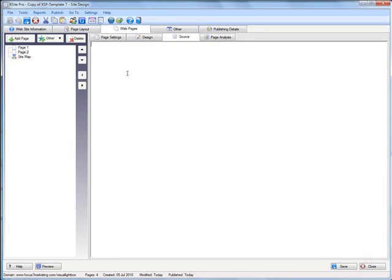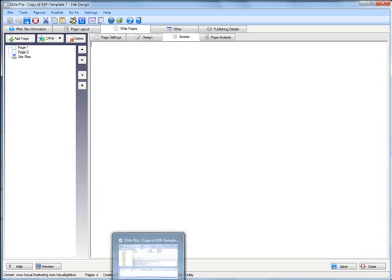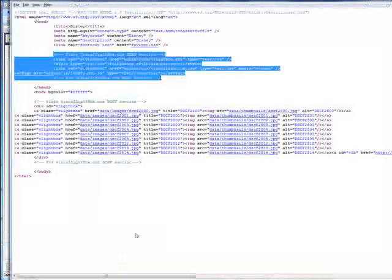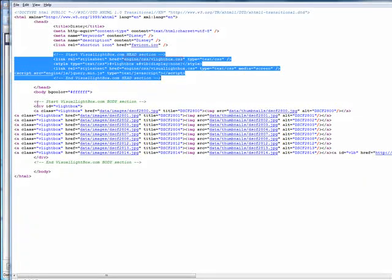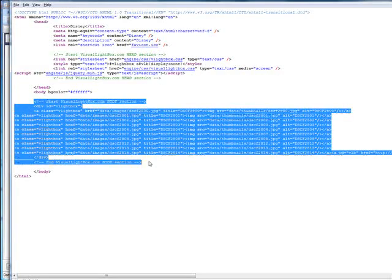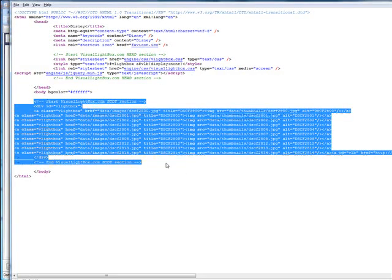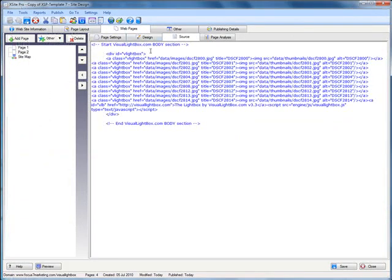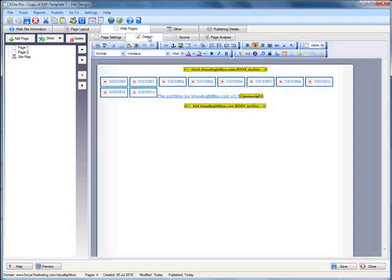We'll copy the body code, paste it in here. So there's our body code. We can go ahead and publish.